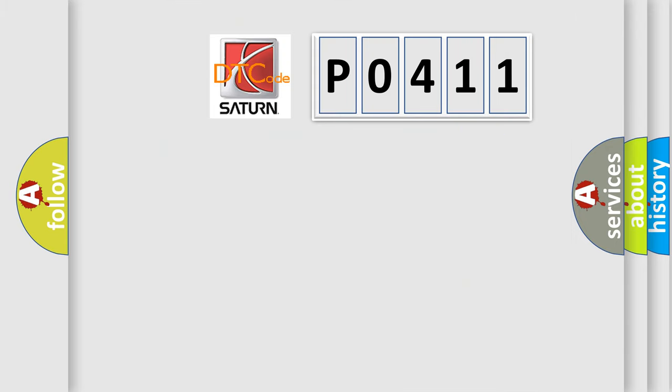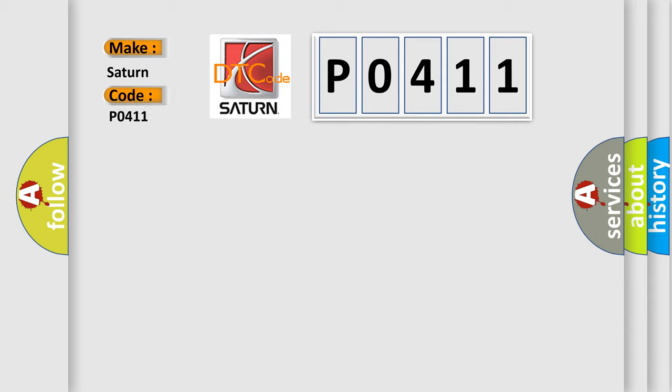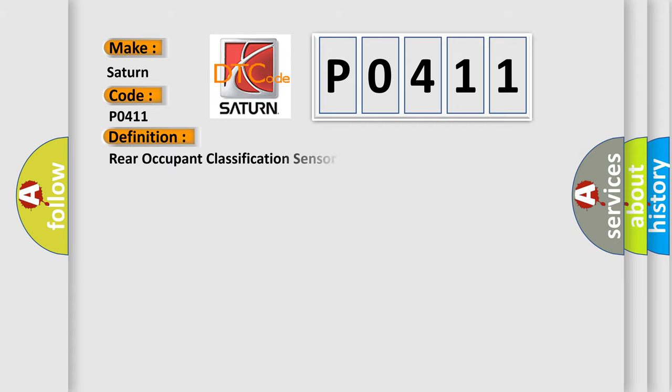So, what does the diagnostic trouble code P0411 interpret specifically for certain car manufacturers? The basic definition is Rear occupant classification sensor LH circuit malfunction.